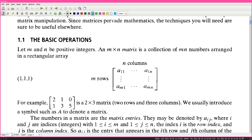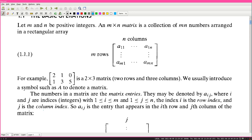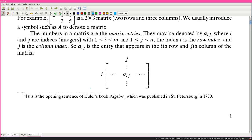For example, the matrix [2, 1, 0; 1, 3, 5] is a 2 by 3 matrix - two rows and three columns. We usually introduce a symbol such as capital A to denote a matrix. The numbers in a matrix are the matrix entries. They may be denoted by A sub ij, where i and j are indices - integers - with 1 ≤ i ≤ m and 1 ≤ j ≤ n. The index i is the row index and j is the column index. So A_ij is the entry in the i-th row and j-th column.